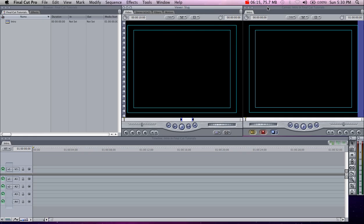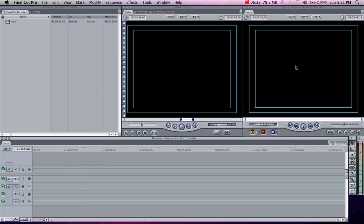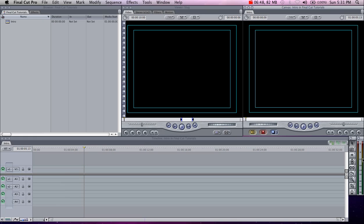Moving on to the right, you have the canvas. The canvas window shows you exactly what your final product looks like, and it correlates with the timeline below. The timeline is the graphic layout of your final project, and the canvas shows you what it will actually look like. Down here we also have a toolbar with a few tools, and we have the audio meter so you can make sure all your levels are consistent.